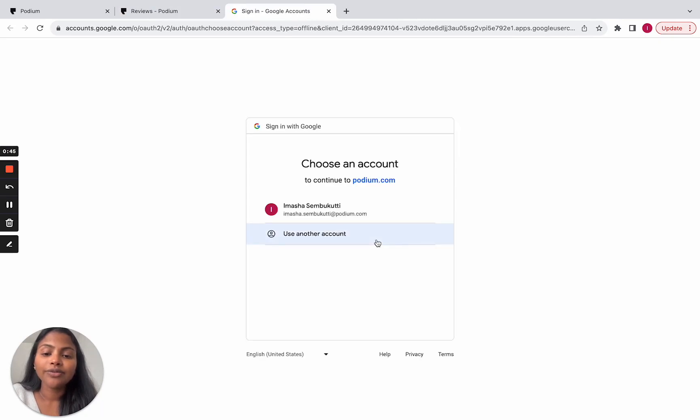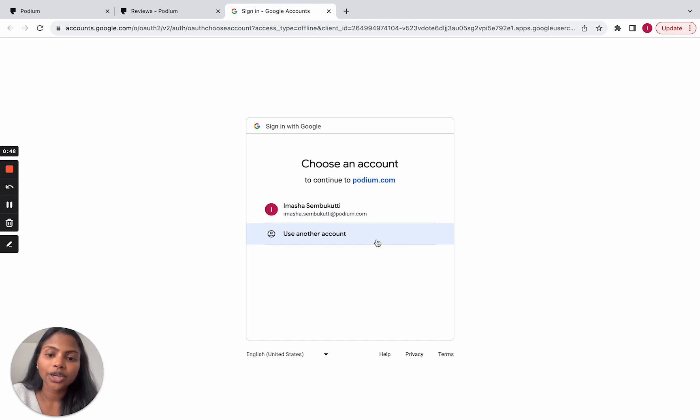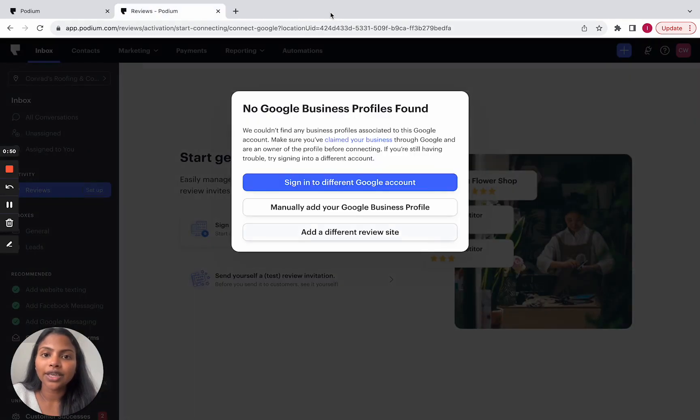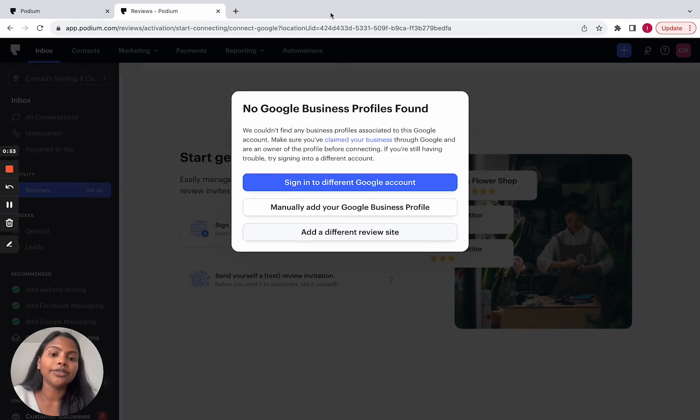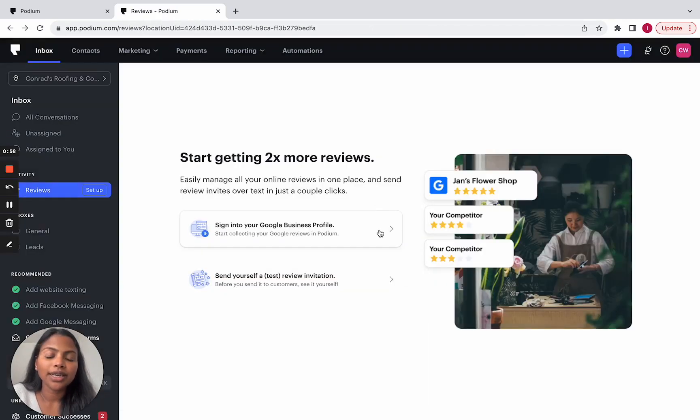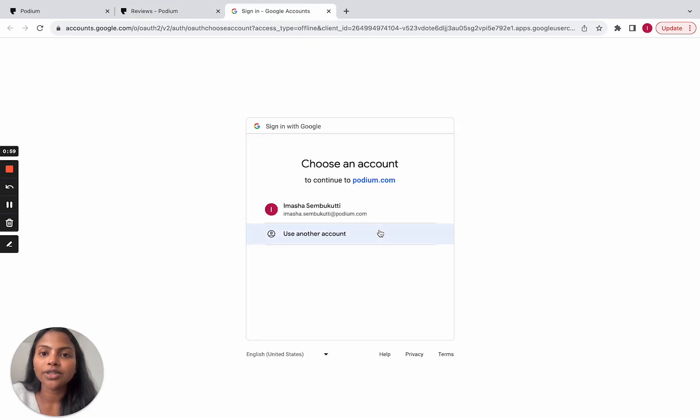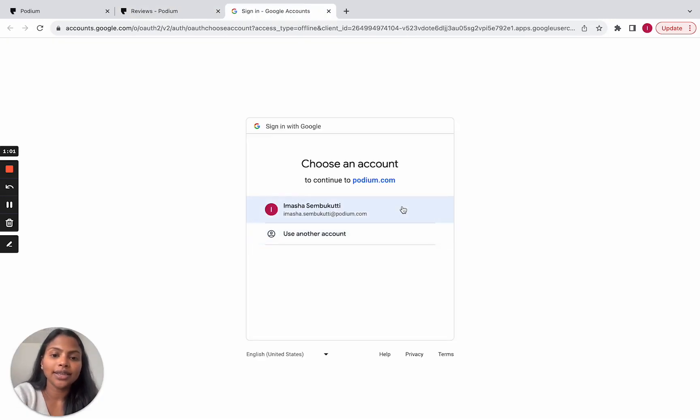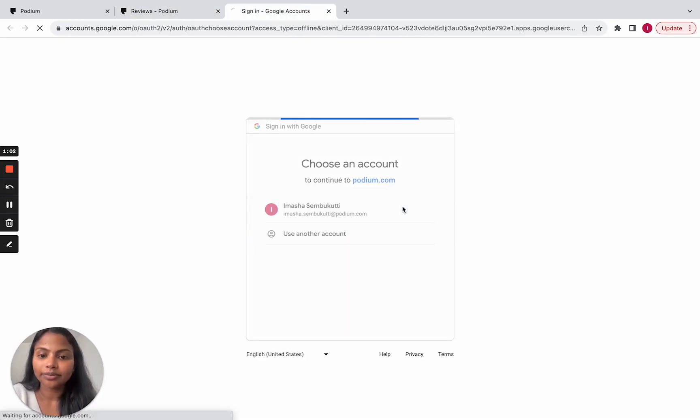Now, if for some reason you don't have login information here, when you exit out of here, you'll see options to connect a different site or even connect your Google business profile manually. But we want to connect our Google business profile. So let's go ahead and do that.